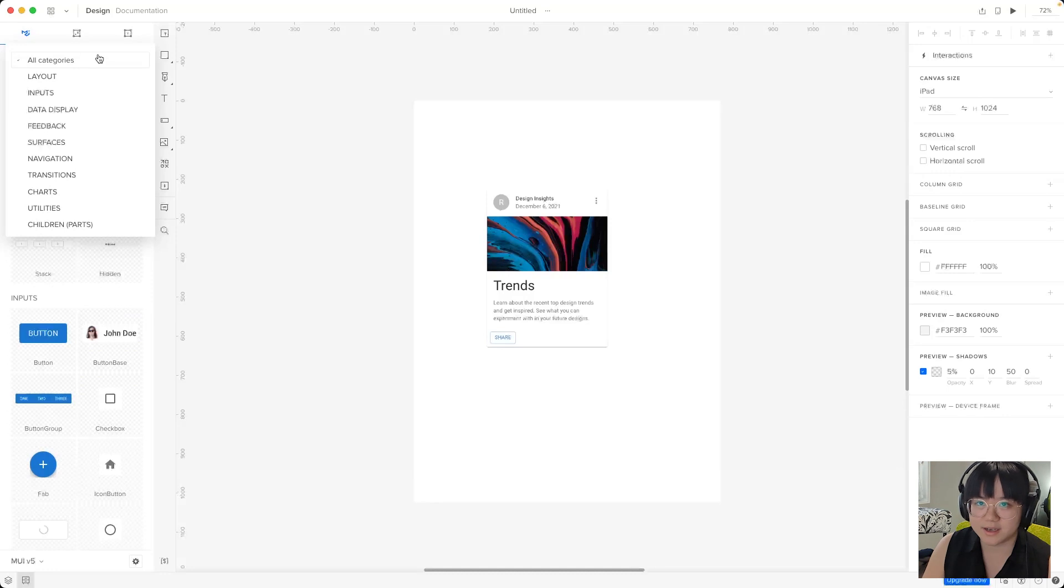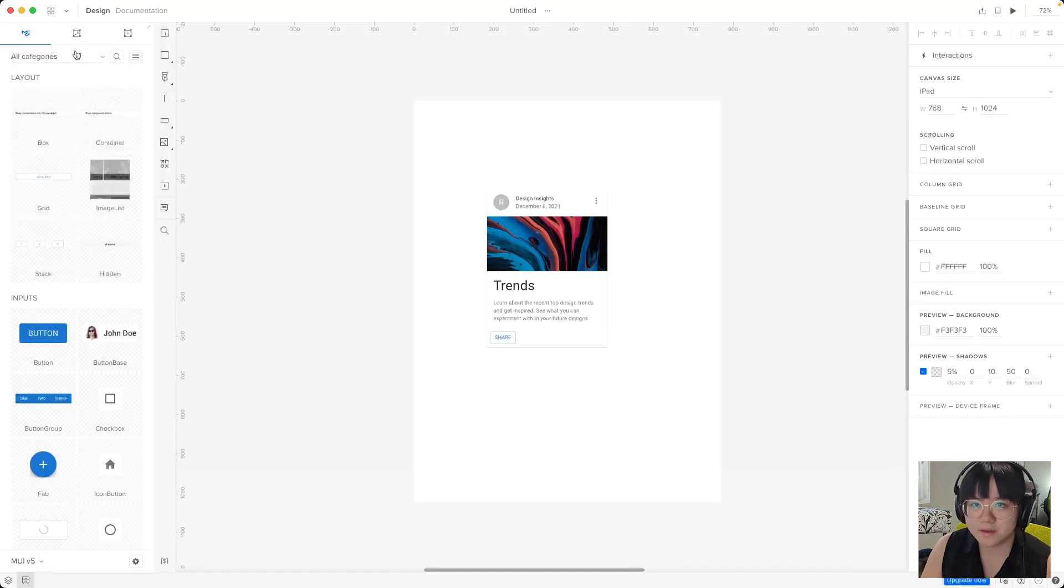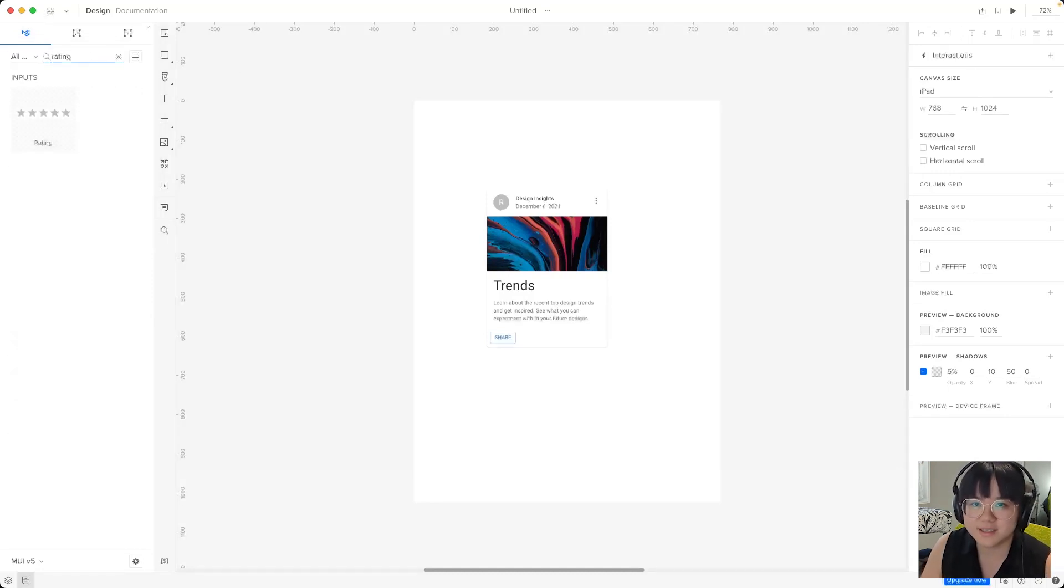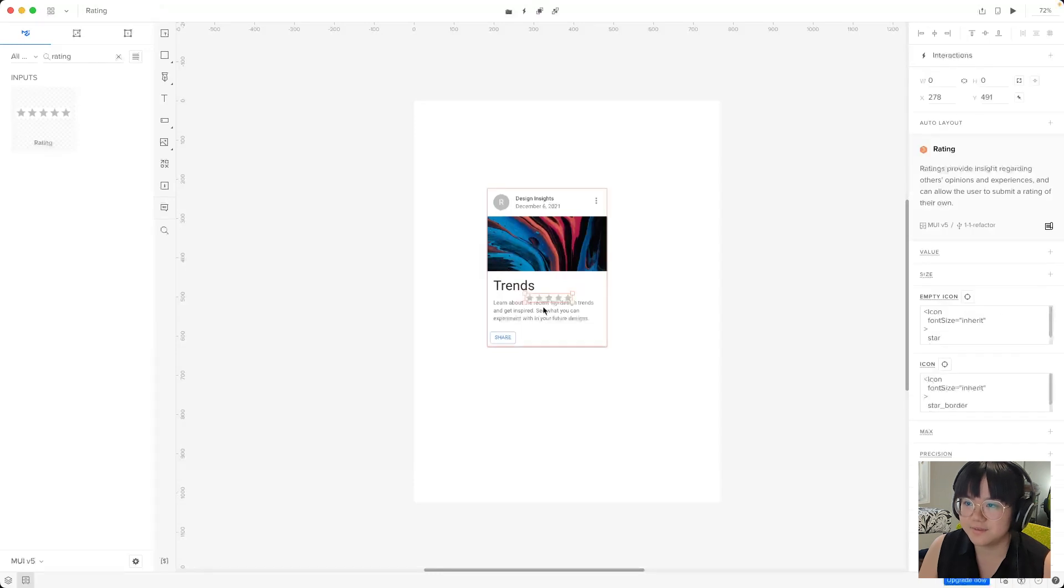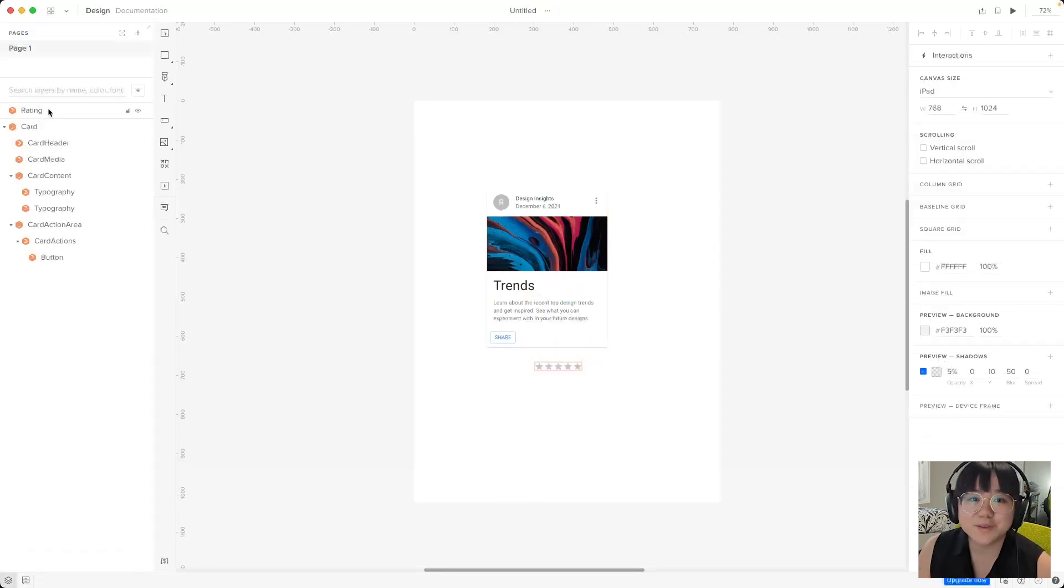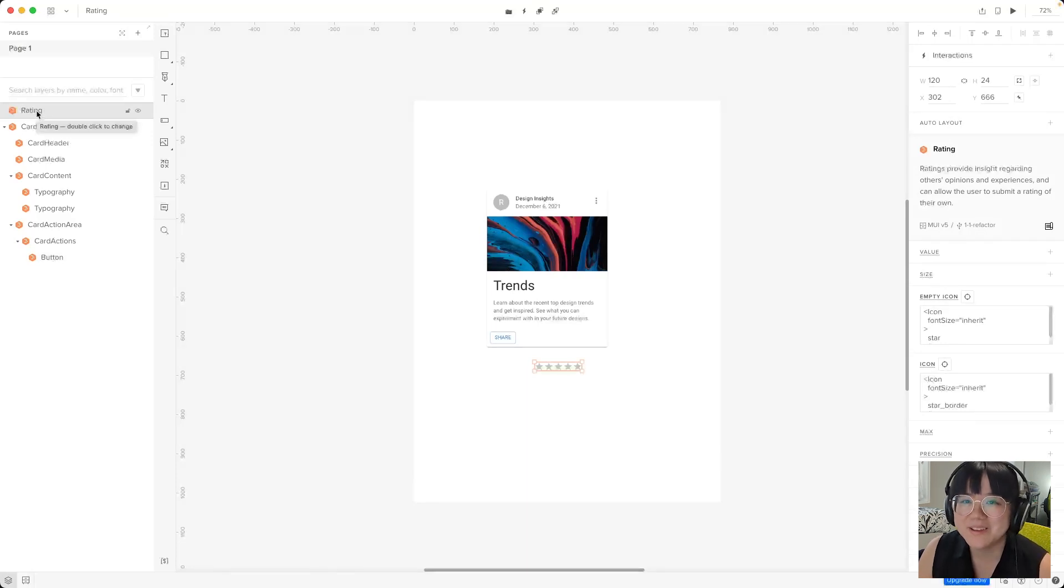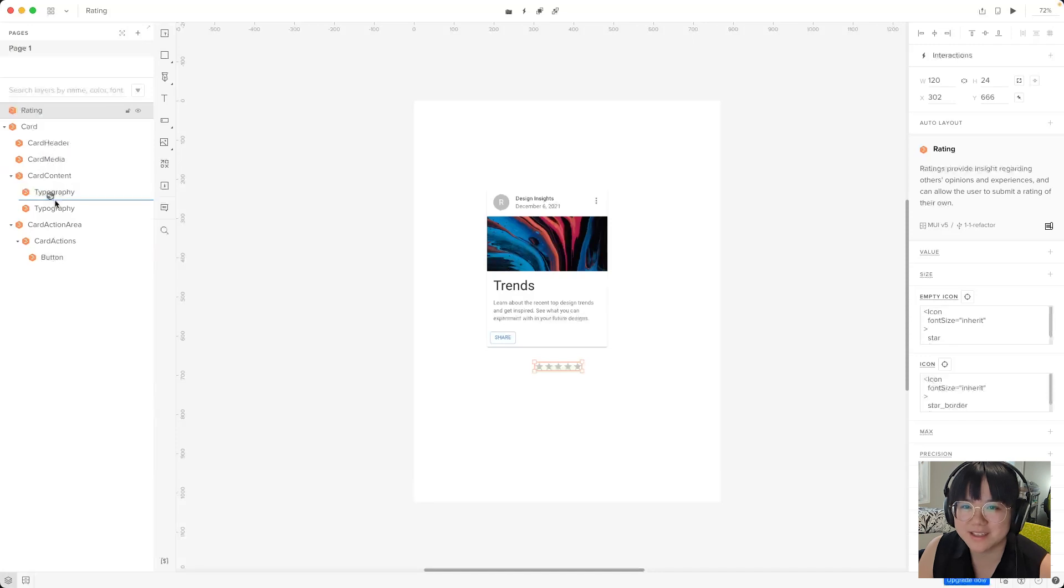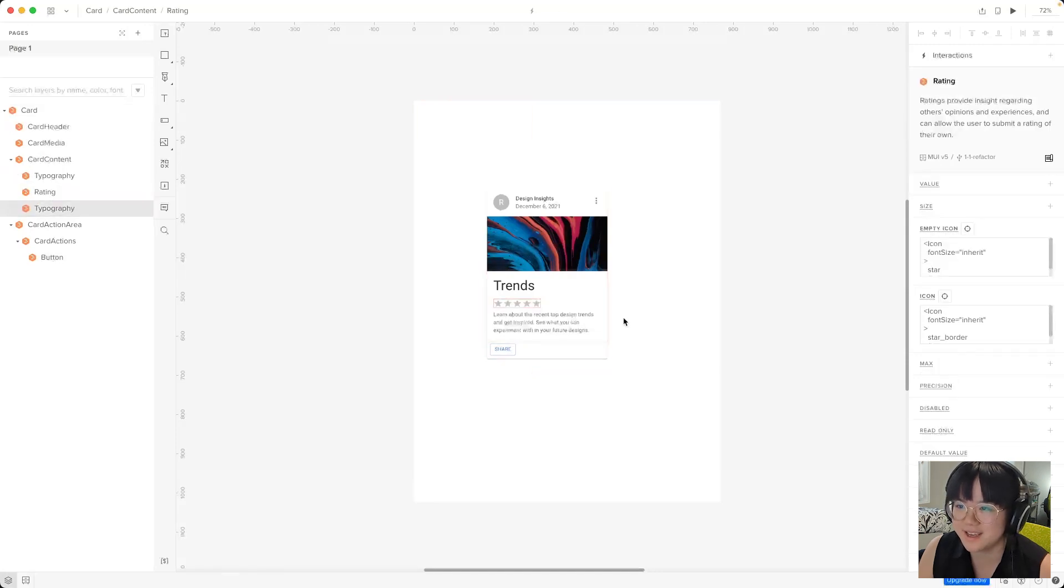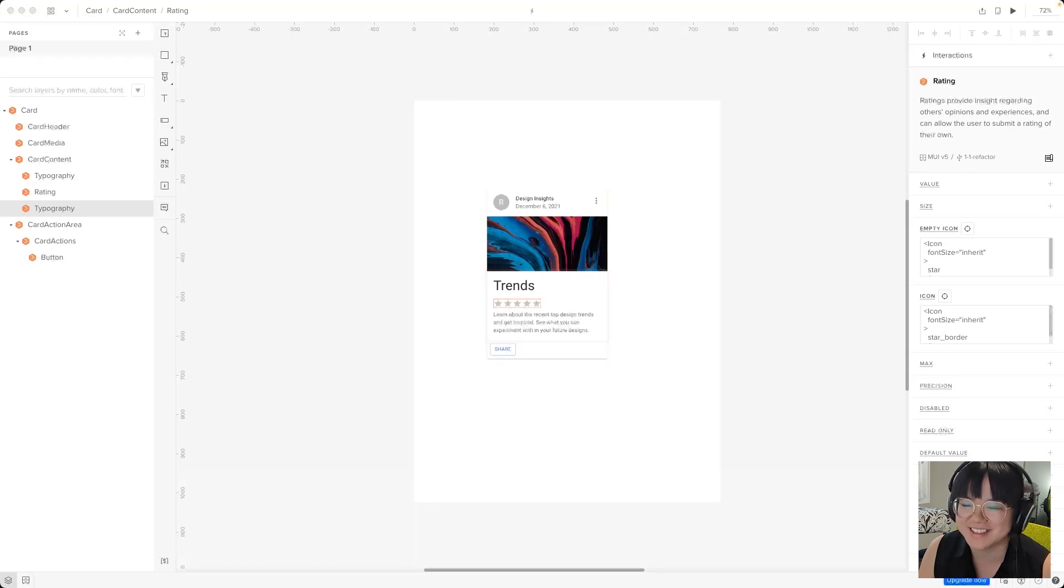Let's find it up here. We'll search for rating and we'll click on it to add it to the canvas. Now we can also see the rating component up here. It's not part of the card component but we want it to be. So let's click on it and drag it between these two typography components. And we can see that it pops into the card just like that.